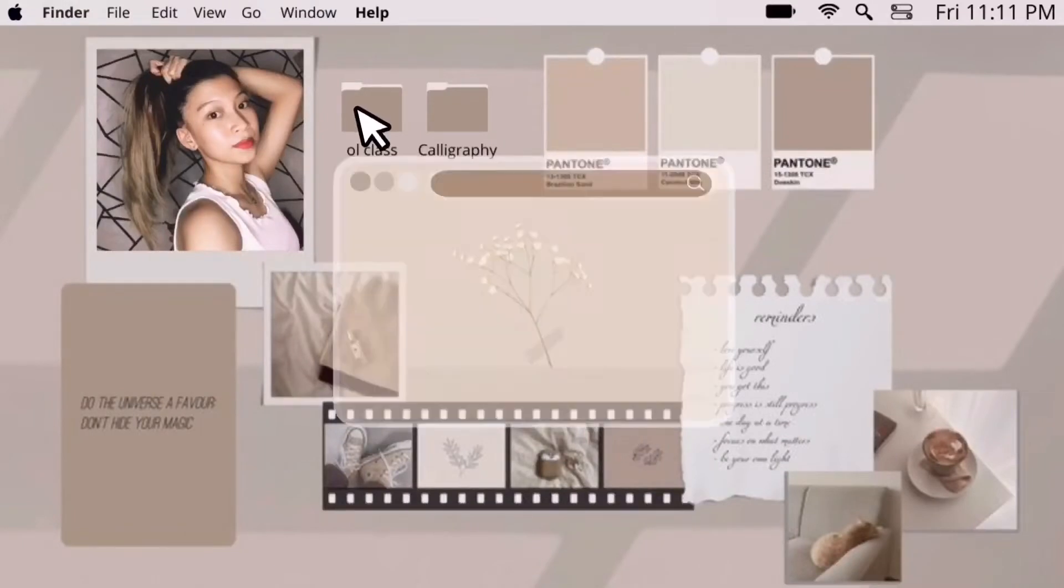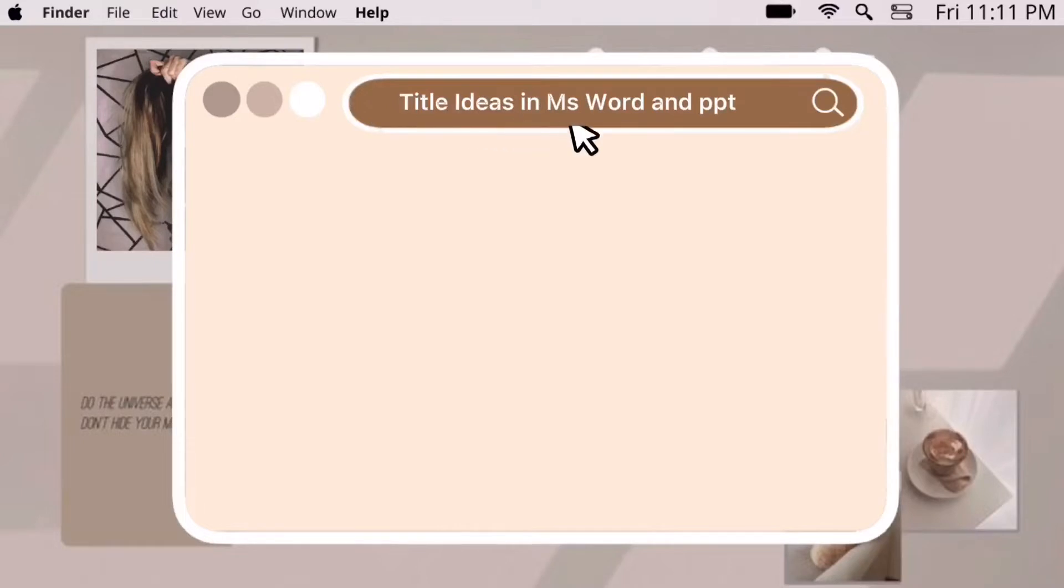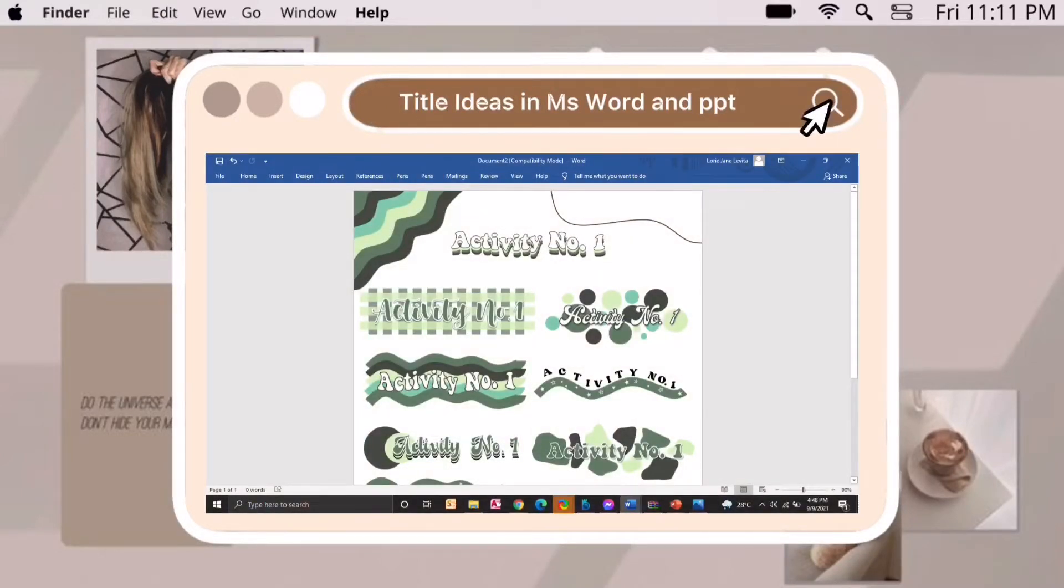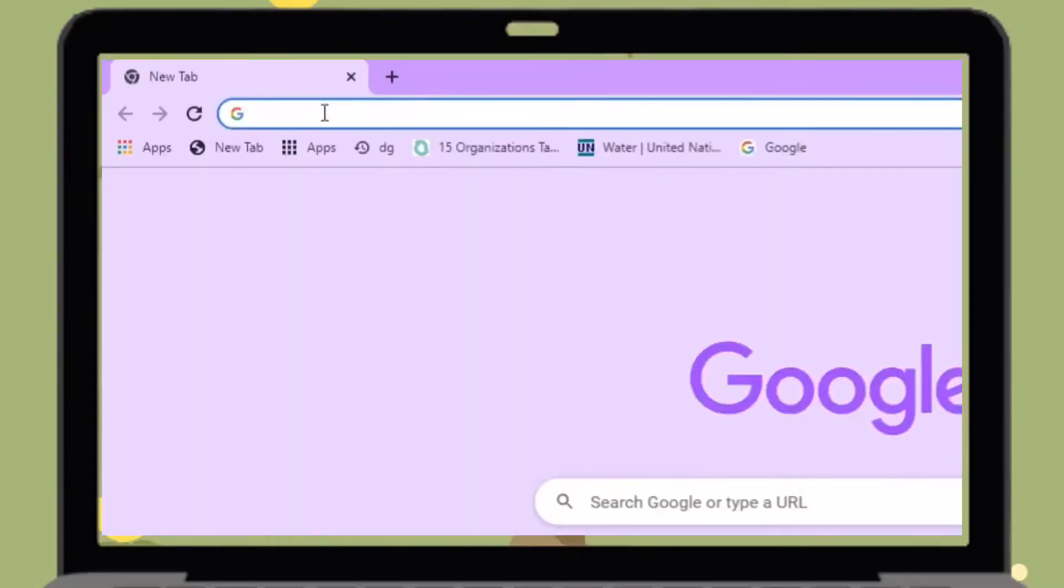Hey guys, it's me Lori and welcome back to my YouTube channel. For today's video I will be showing you the title ideas in MS Word and PowerPoint that can make your activities and presentations aesthetically pleasing. By the way, thank you so much for the 2k subscribers. Without further ado, let's jump right into the video.